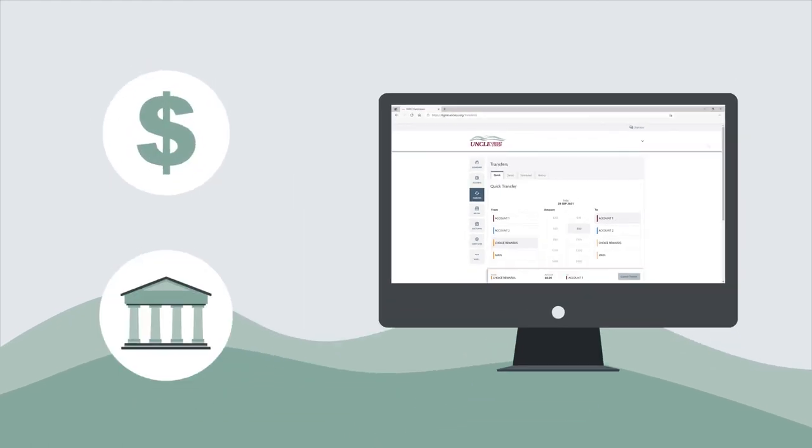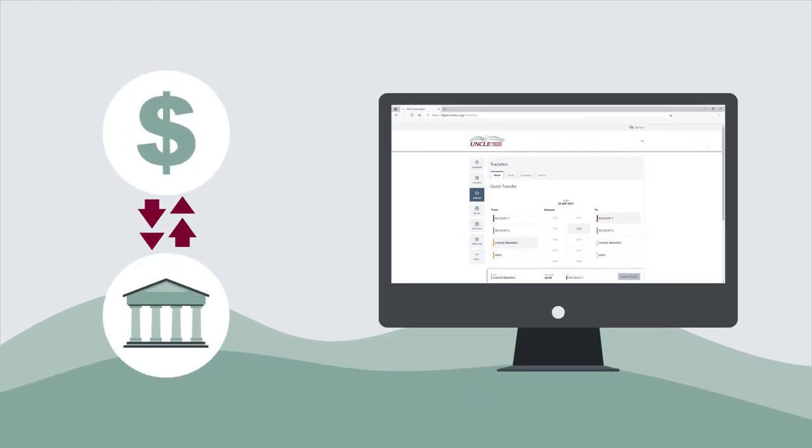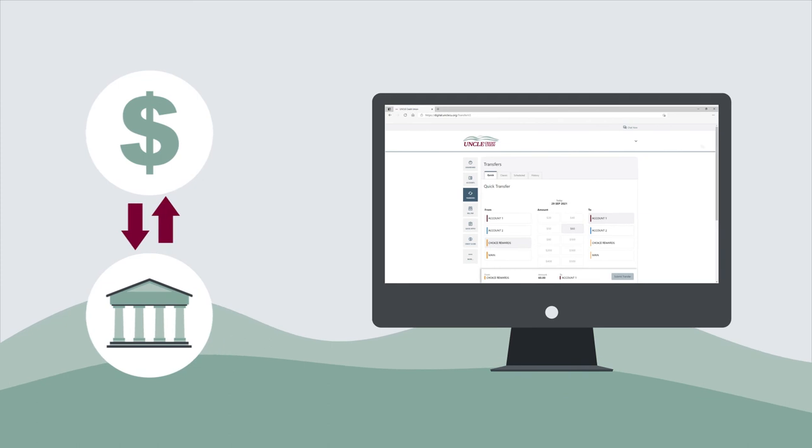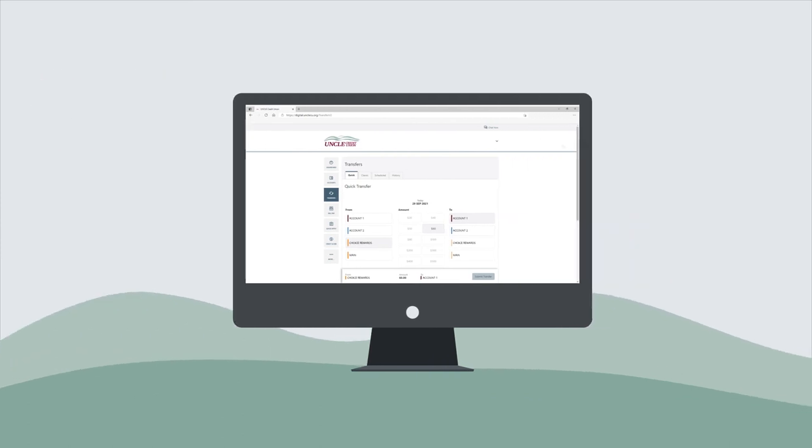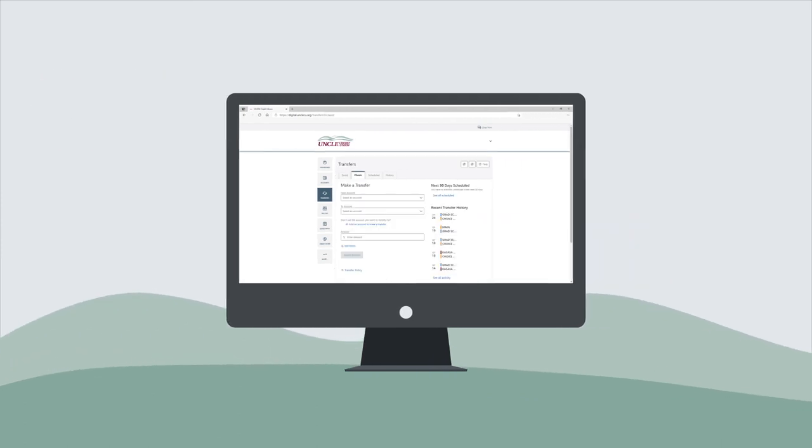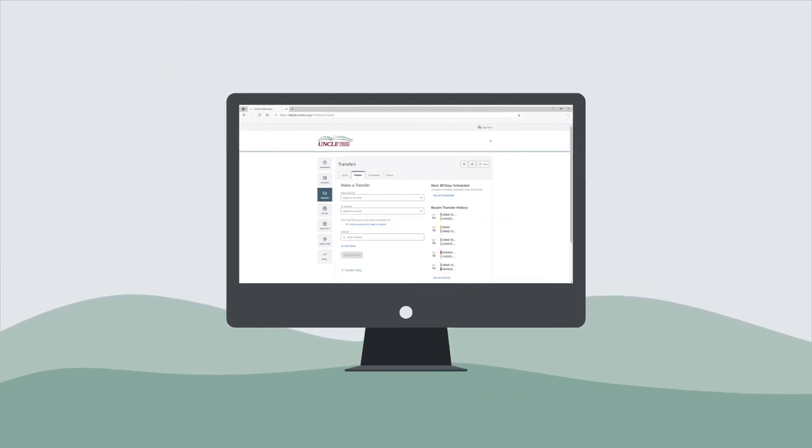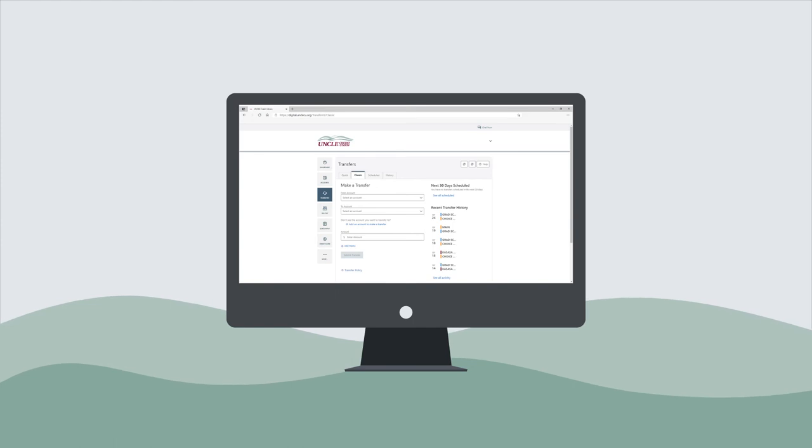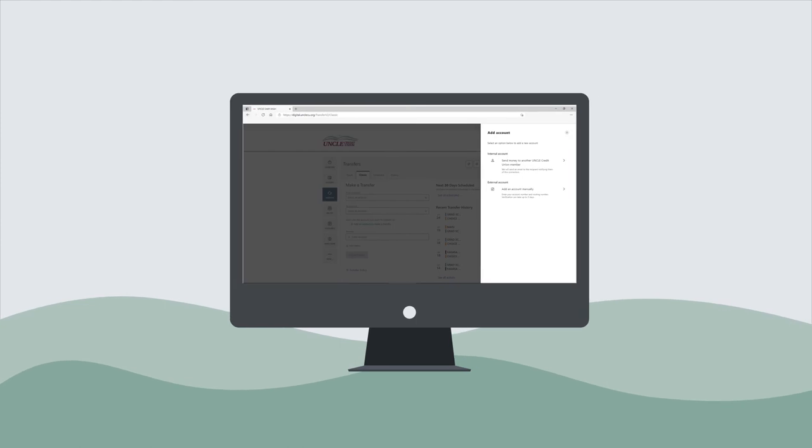Want to transfer money to an account at another financial institution? First, click on the transfers widget and select the classic transfers tab. Then select Add an external account.